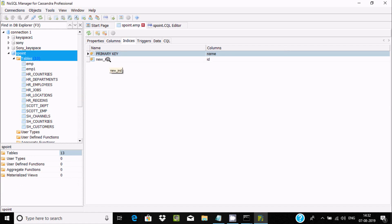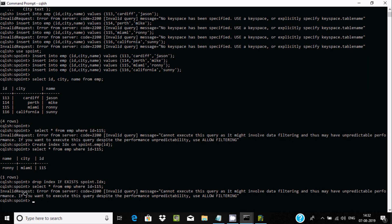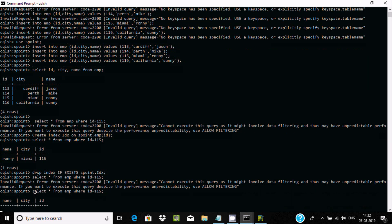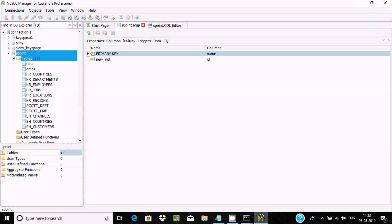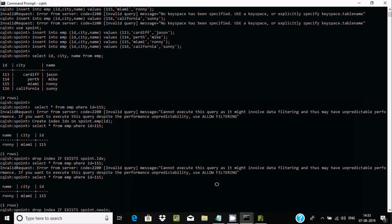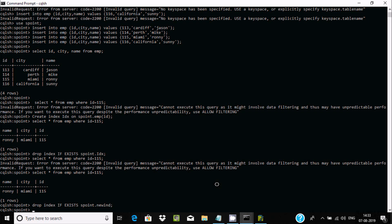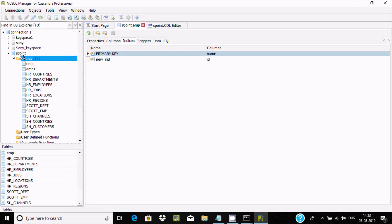After refreshing, you can see 'new_ind' index created on the id column. The filter query now works again with this new index. Next, I am going to drop this index: 'drop index if exists s-point.new_ind'. Let's verify the index name first — it is new_ind. Copy, paste — no error.